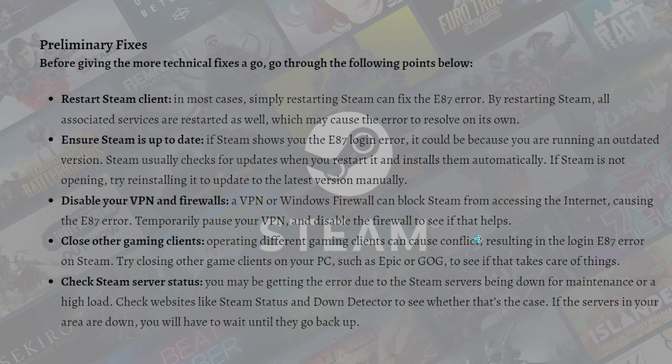Additionally, close other gaming clients. Operating different game clients can cause conflicts resulting in login error E87 on Steam. Try closing other game clients on your PC, such as Epic or GOG, to see if that resolves the issue.